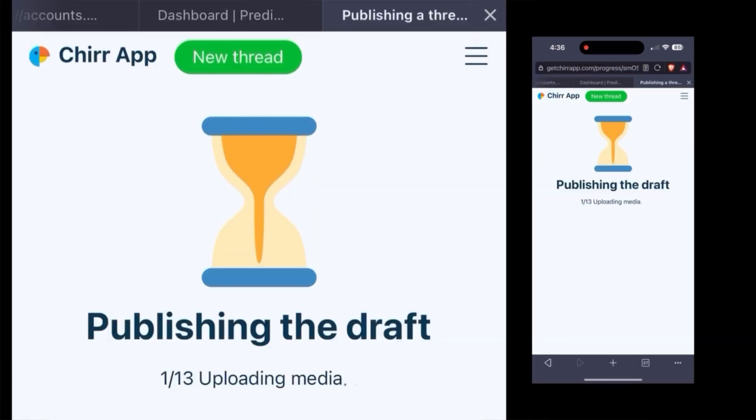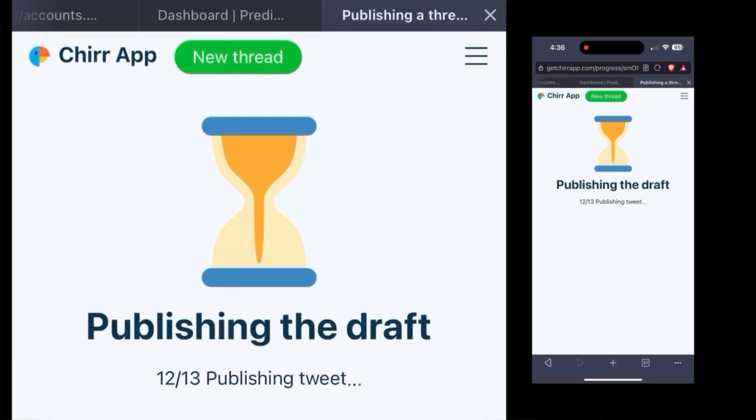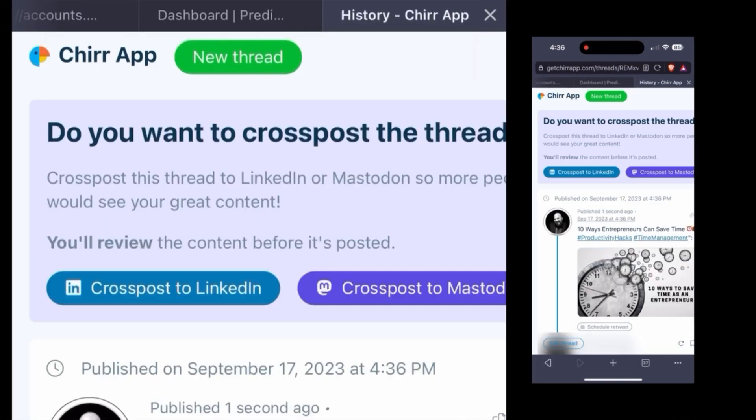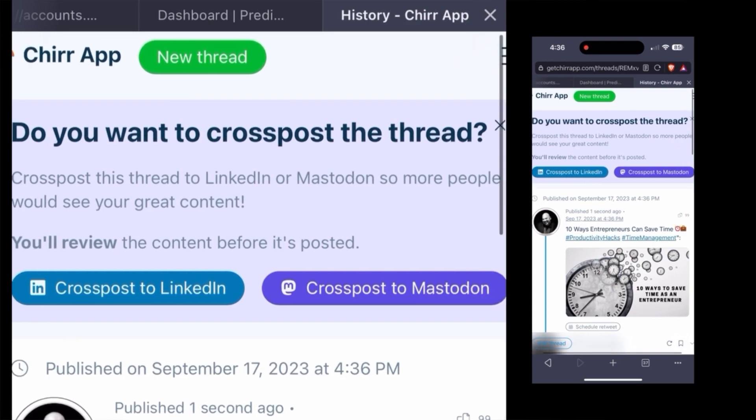The free app version will publish immediately. If you have the pro, you can stagger them out. You can also cross post on LinkedIn.